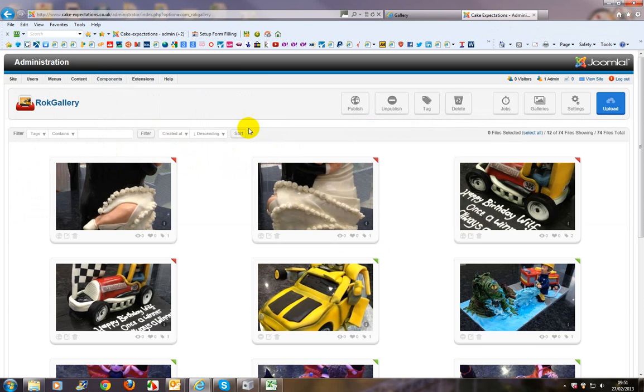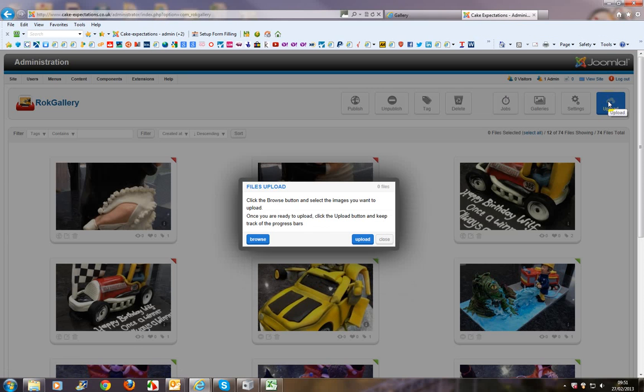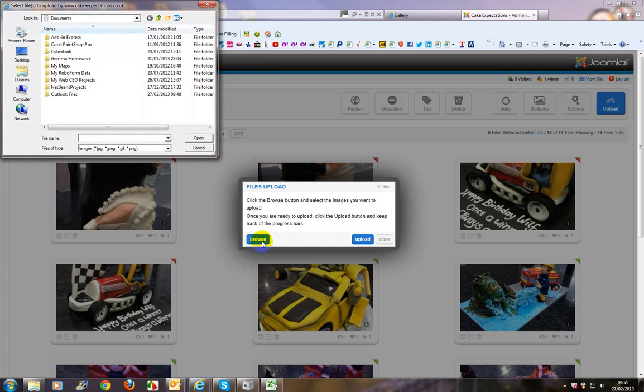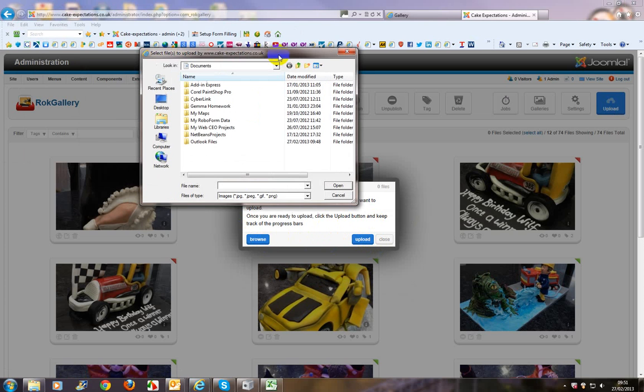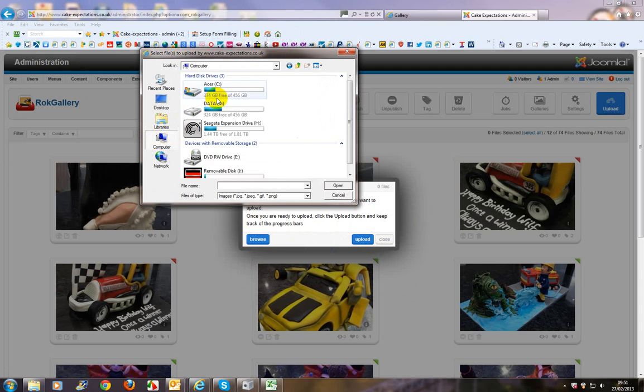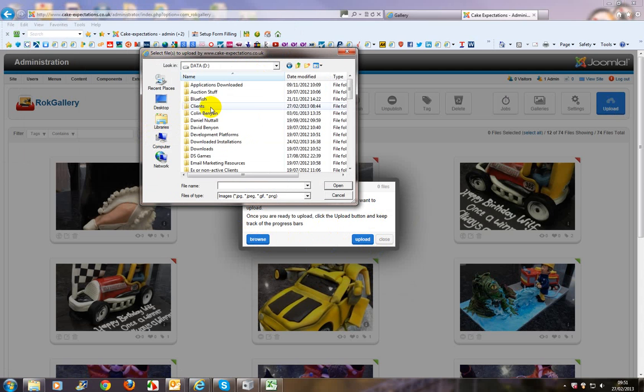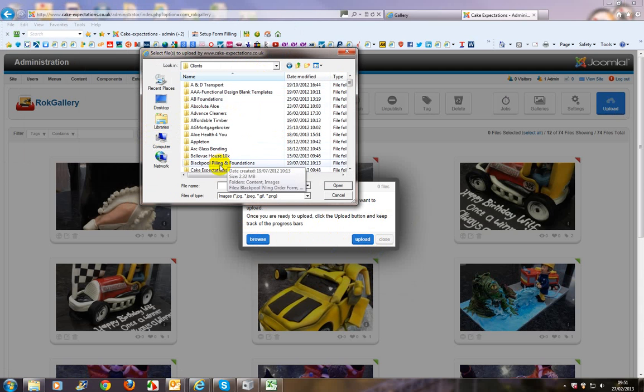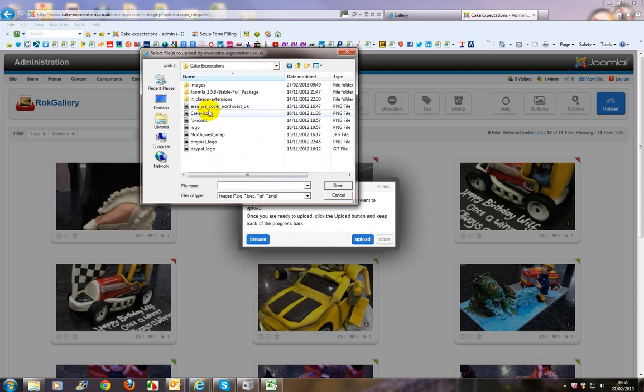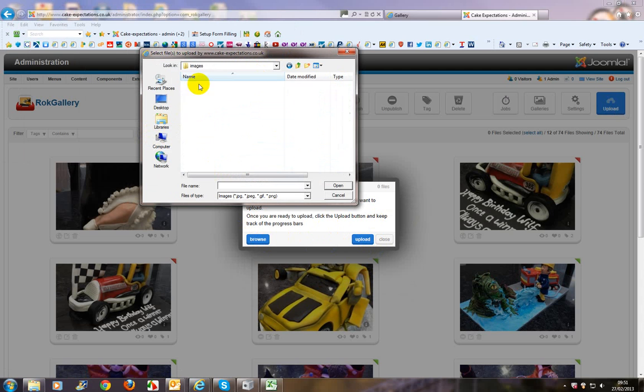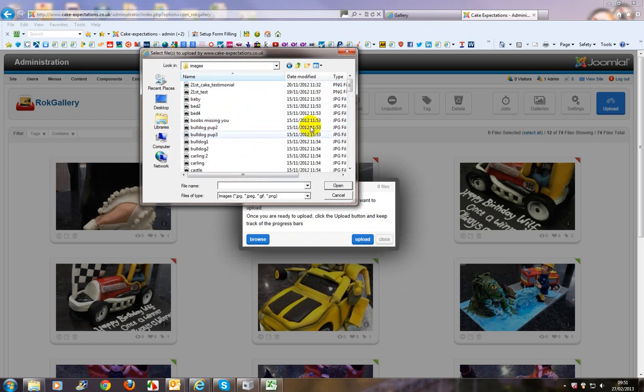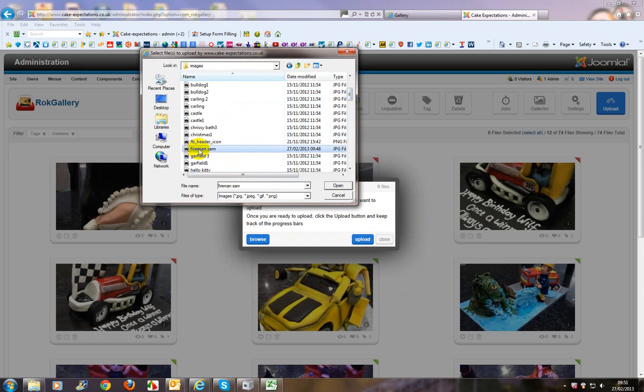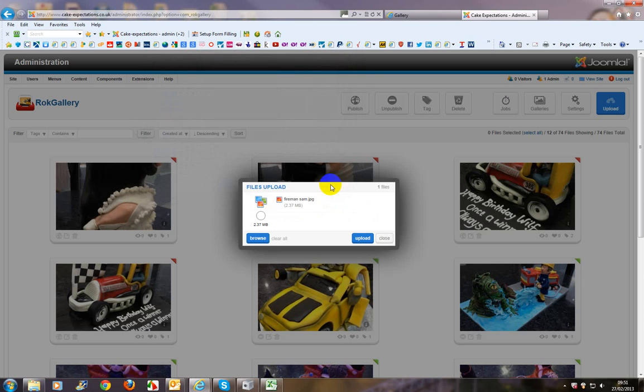Right, then we want to upload the image and browse for the image. In my case, quickly jump to the image folder. That's Fireman Sam. There we are. Open.